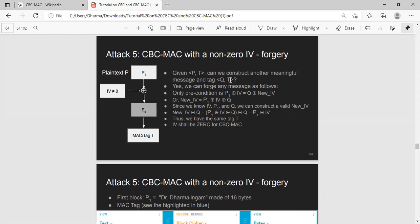But I will show you that if you use CBC-MAC with a non-zero IV, then an attacker can generate another message with the same tag as the tag that you already captured as part of the traffic.